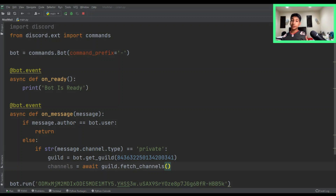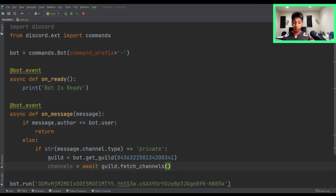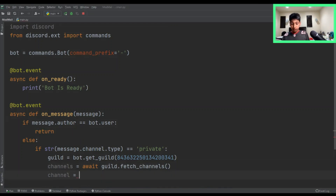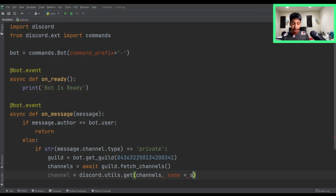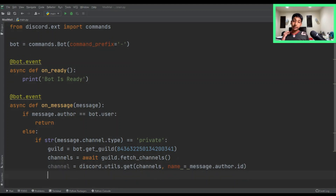The reason we're fetching channels is to loop through them and find if our ticket channel has already been made. If it has already been made, we're going to send the message there; else we're going to do the work and create a new channel. So we're going to say channel equals discord.utils.get, passing all the channels, and then name equals the messenger's author ID — so message.author.id. And just like that you should have your channel. But if it hasn't been made, it's going to be None.